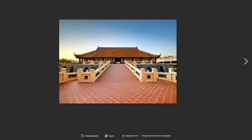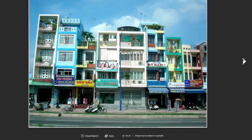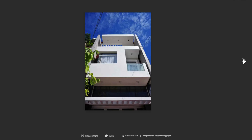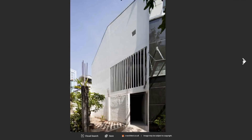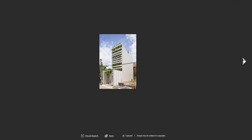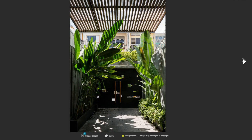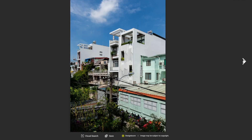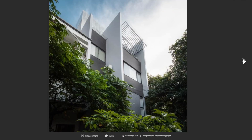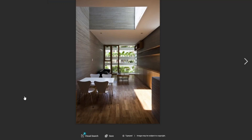Today, Vietnamese architects continue to incorporate traditional elements into their designs while also pushing the boundaries of modern architecture. For example, the Nam District Resort in Da Nang combines traditional thatched rooftops with a modern minimalist aesthetic.